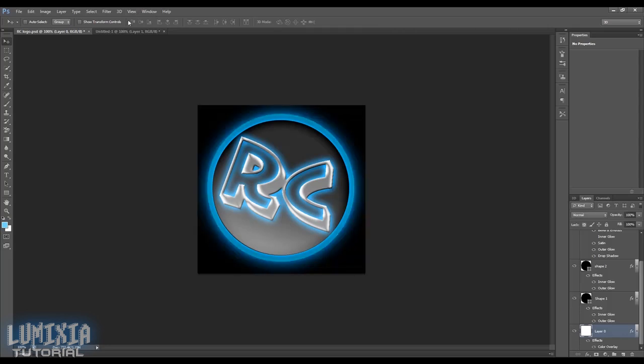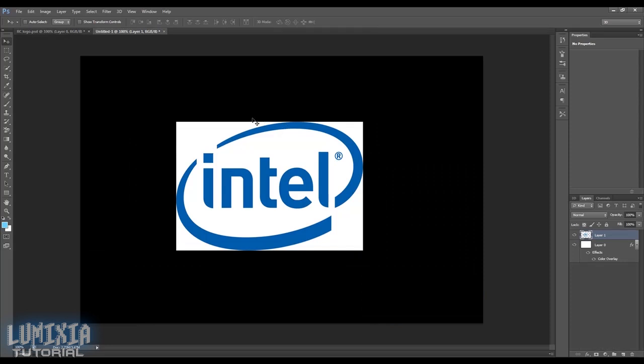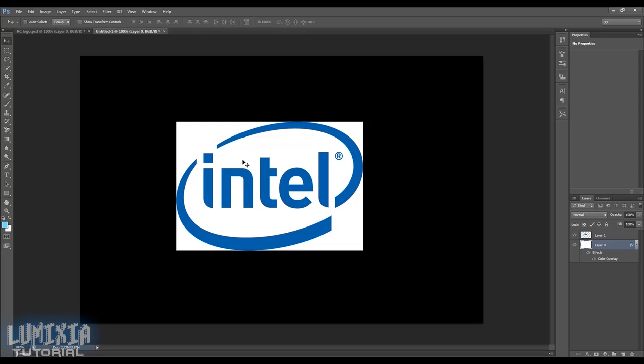The next method you can use is erasing the background manually. So say you want to take, you want to put an Intel logo in something. This isn't your logo, but you want to erase the background so it'll go with some design you have. This will work for if you have a picture too. Just make sure you still have that... actually don't need this background. So if you have it on one layer, say it's all in one layer or you just have the background there.